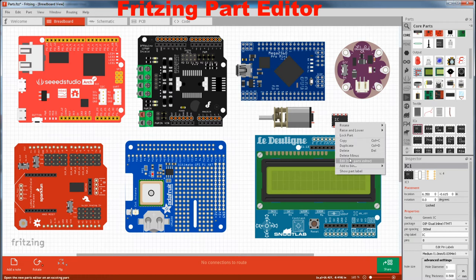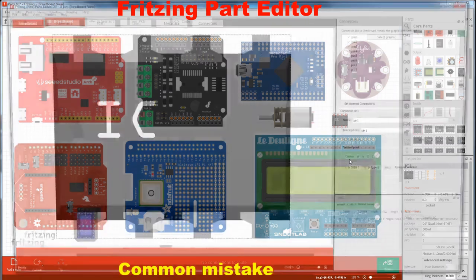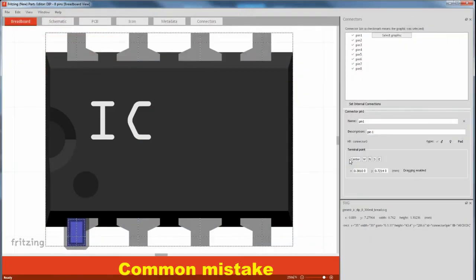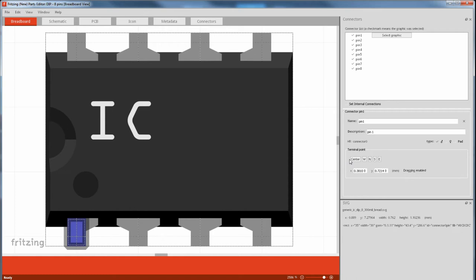Fritzing part editor. Fritzing part editor can't do any graphical drawing. You need a third party scalable vector drawing program or know how to code directly in XML. It can only modify the non-drawn sections or swap in a different graphic.